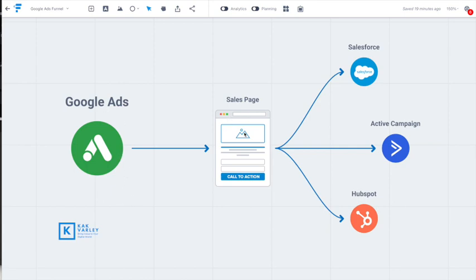It starts off with an ad that goes to a sales page on a website, which we've all experienced before. They fill out a form, then that data goes to any number of programs—Salesforce, ActiveCampaign, HubSpot, what have you.